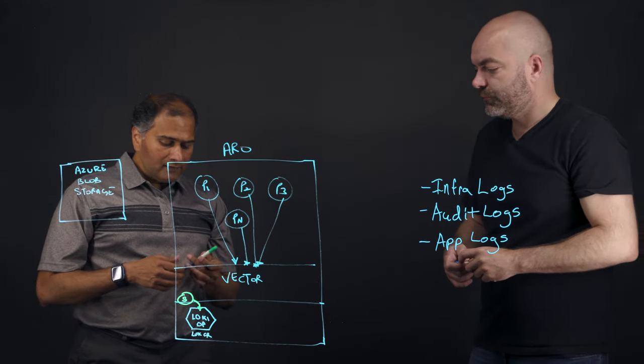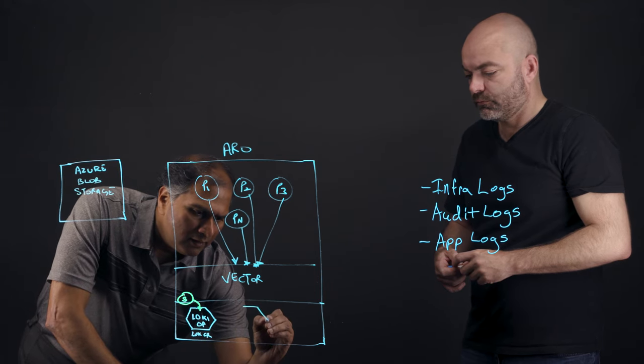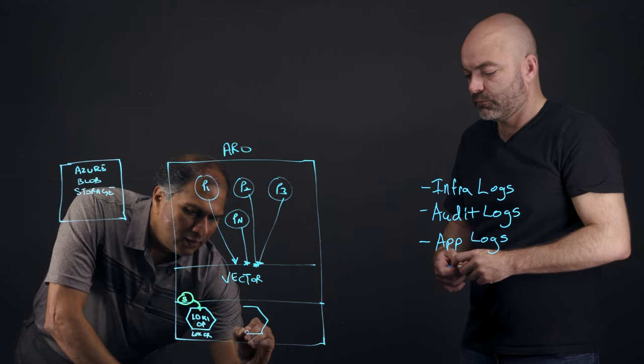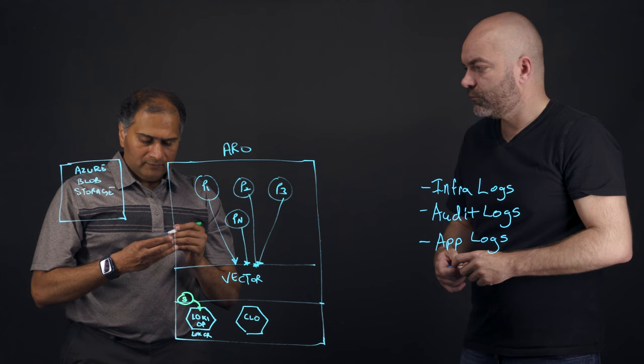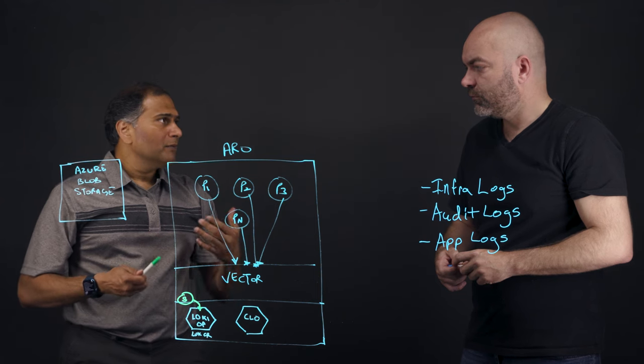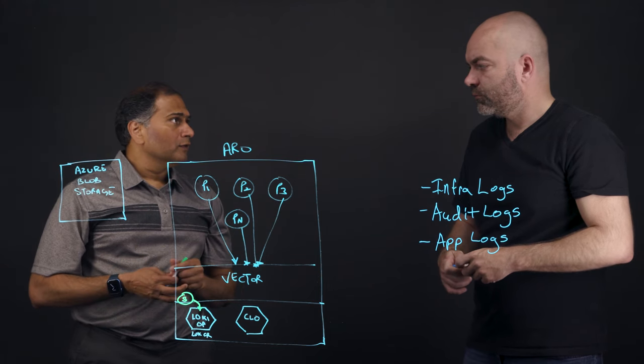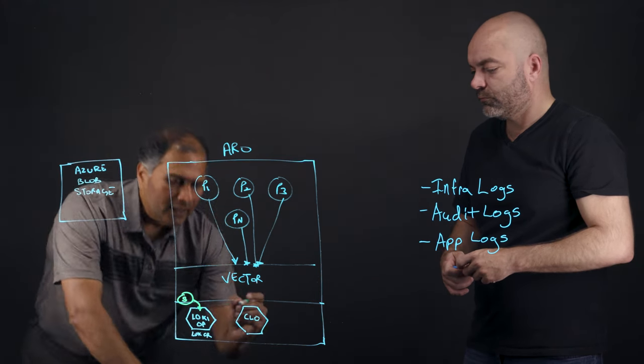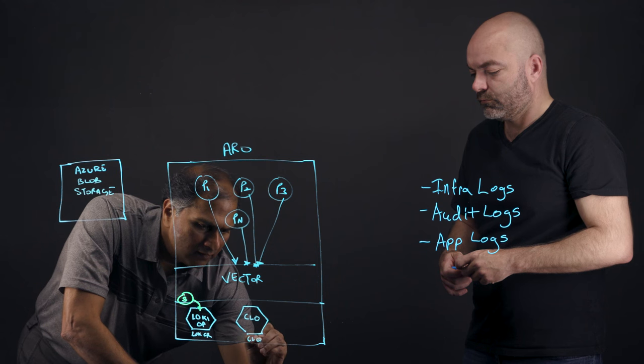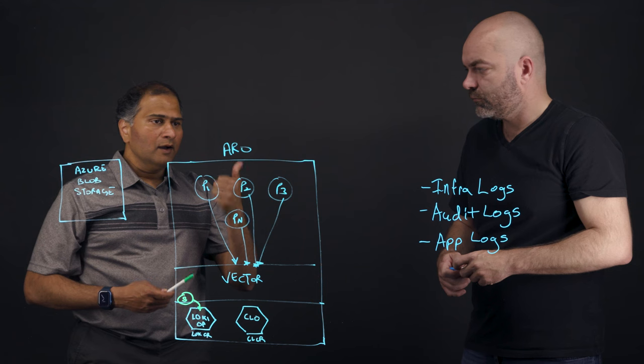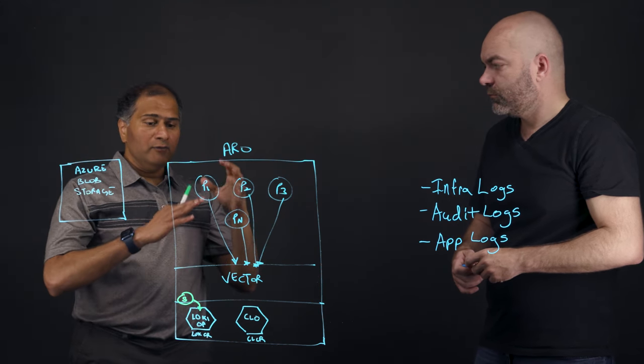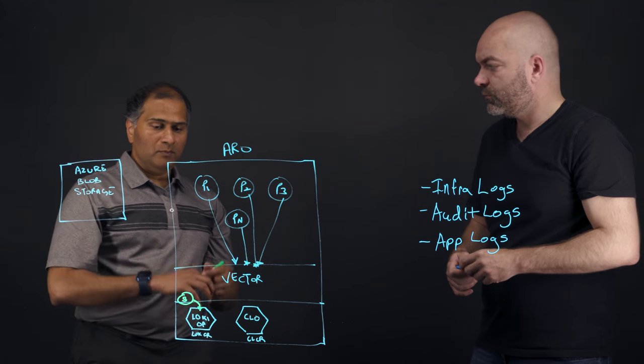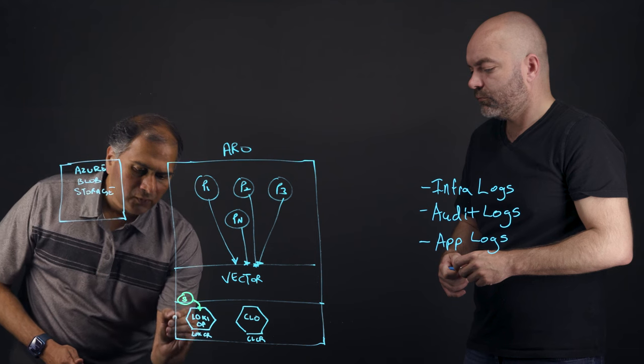The next thing is you would install the cluster logging operator. And this is basically API management. So it has multiple API management to collect and forward these logs. So you would create a custom resource to handle everything from collecting and forwarding, and everything will be in this custom resource where you can take those logs and forward it to the storage.